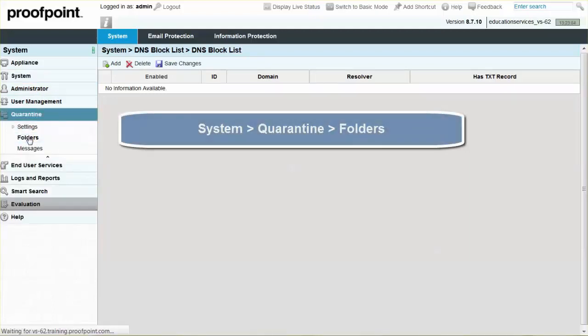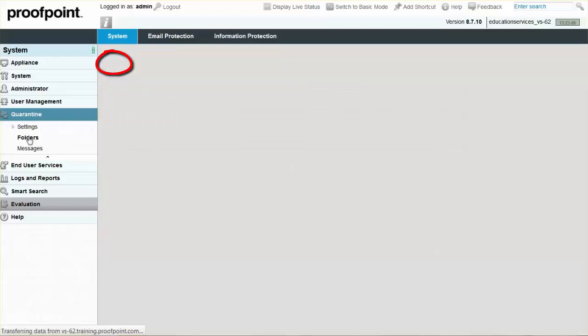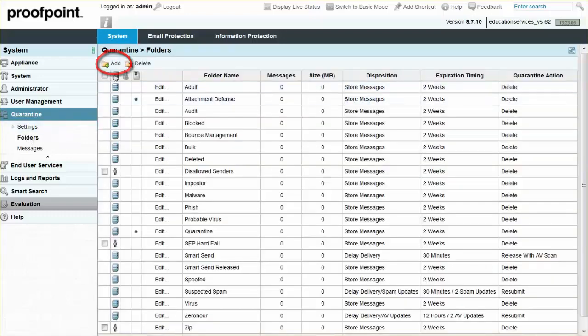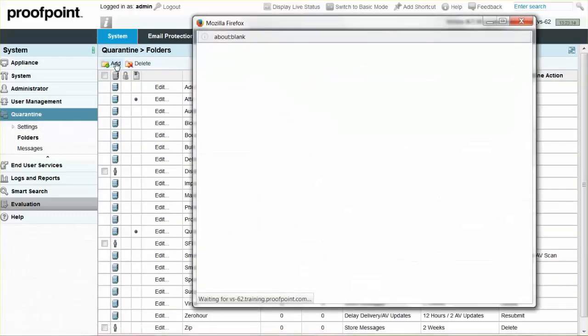Quarantine folders are located at the System tab, Quarantine module, and Folders page. Select the Add button to create a folder, and then input a name for the folder.